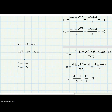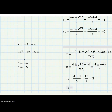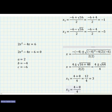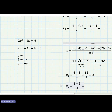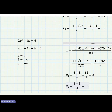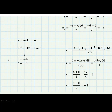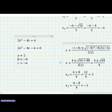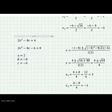Now we find x₂: four minus eight, all over four. Four minus eight equals negative four, and negative four over four equals negative one. So the two results of this equation are x₁ equals three and x₂ equals negative one. Don't forget — if you have any questions, write them in the comments. Have an excellent day, bye bye!